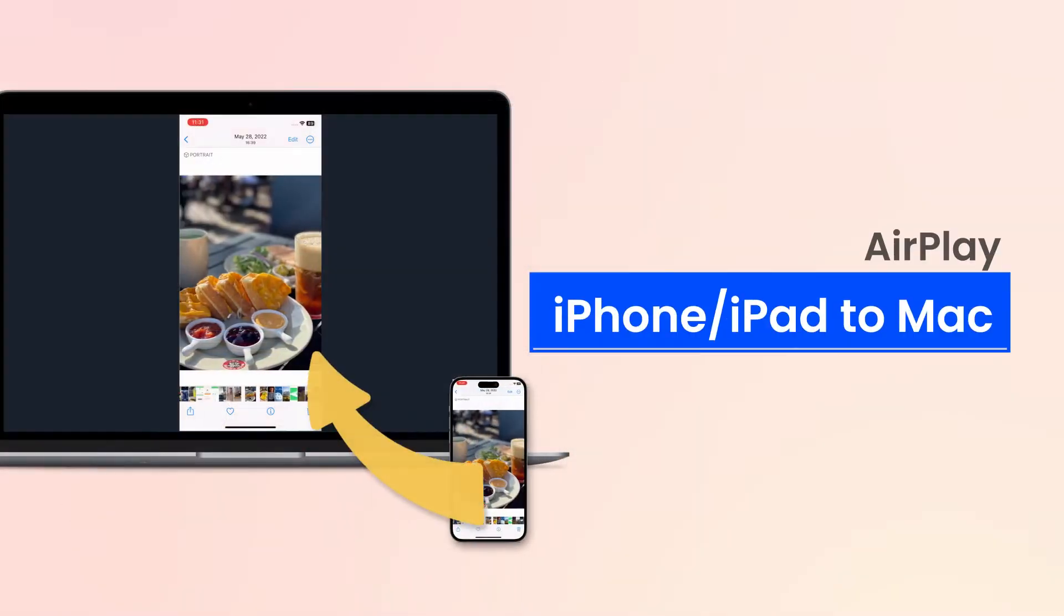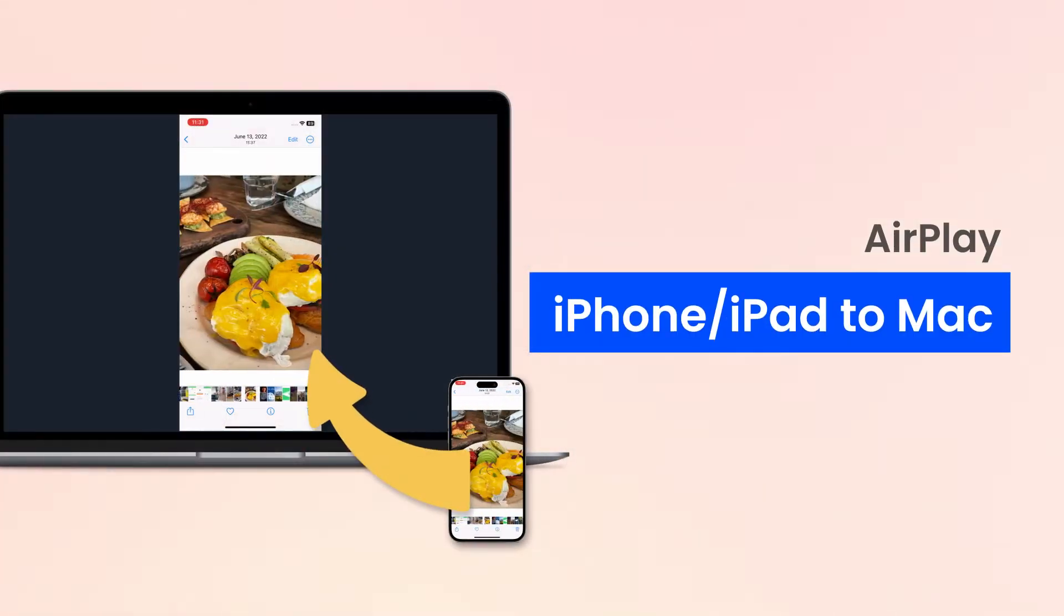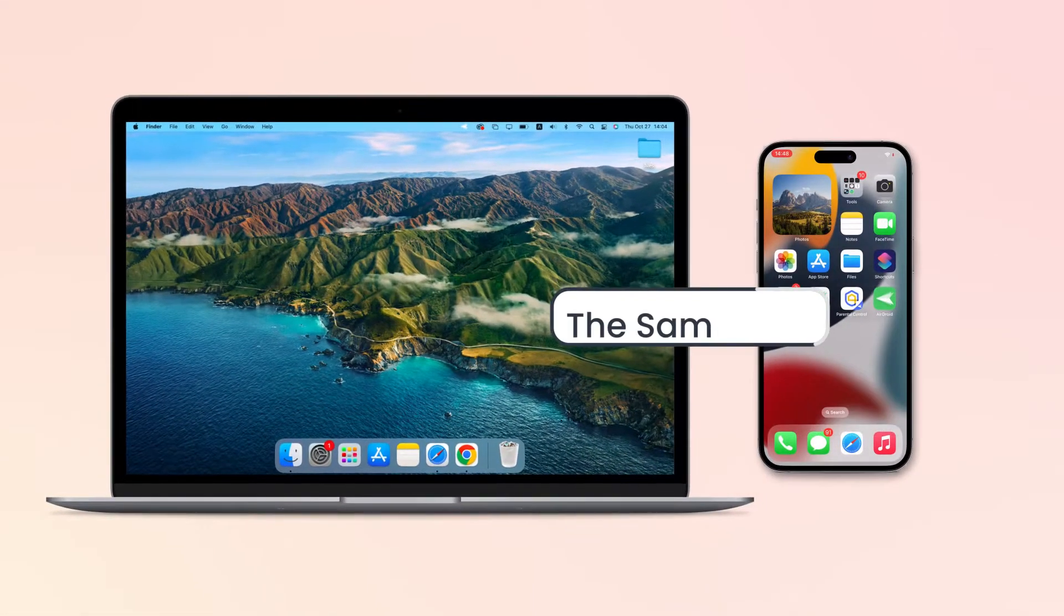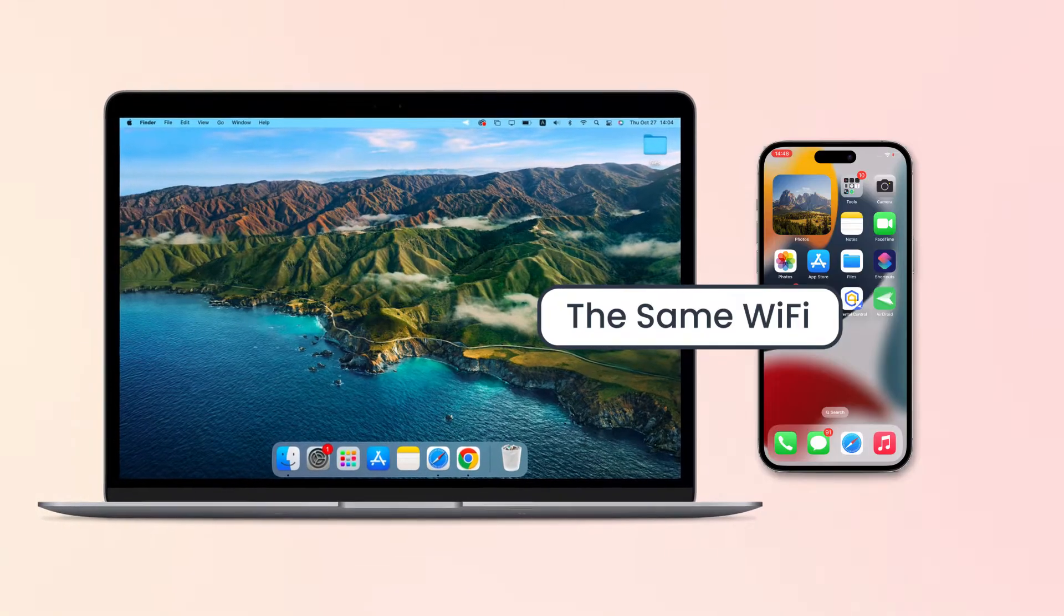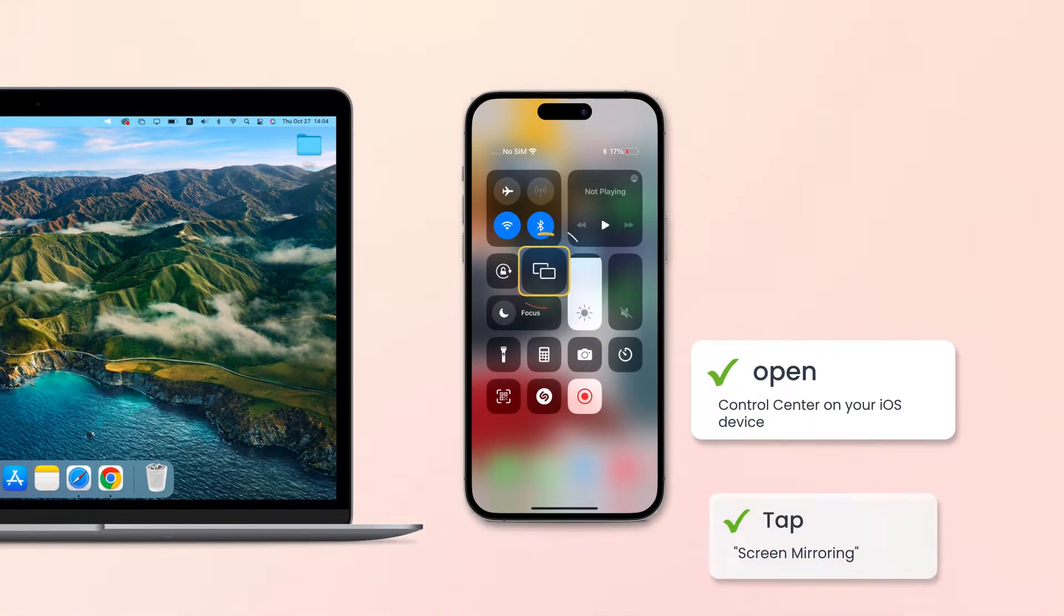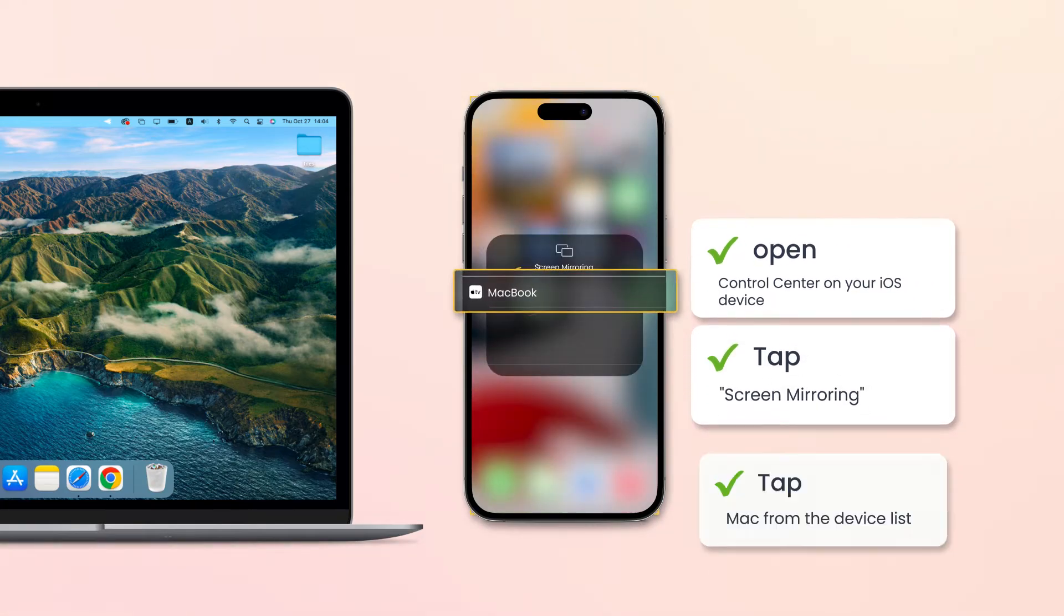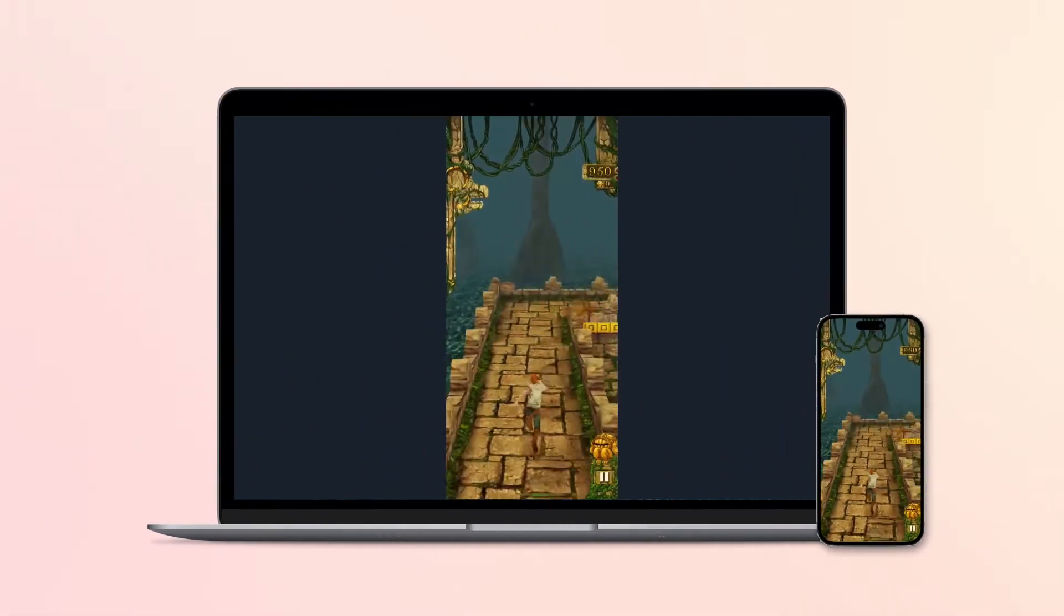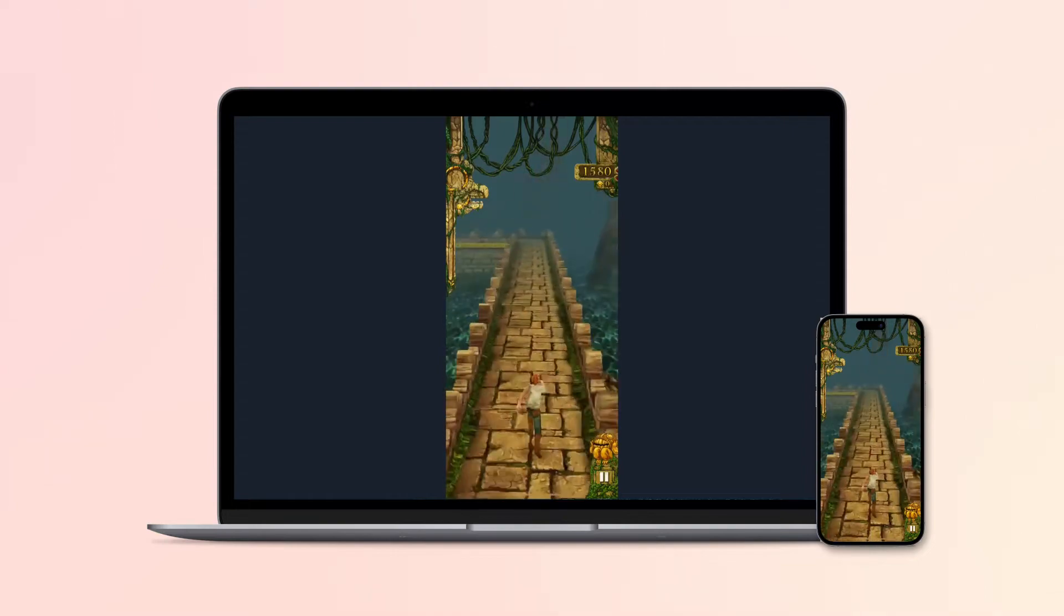If you want to AirPlay from your iPhone/iPad to the Mac device, make sure two devices connect to the same Wi-Fi. Next, open Control Center on your iOS device and tap Screen Mirroring. Tap your Mac from the device list and you can AirPlay to your Mac from iPhone/iPad.